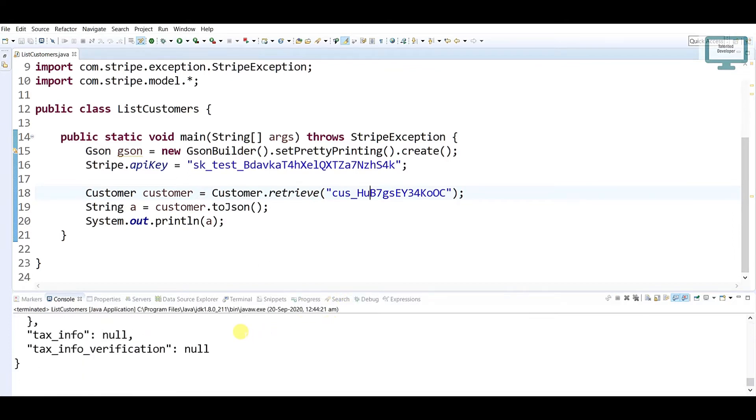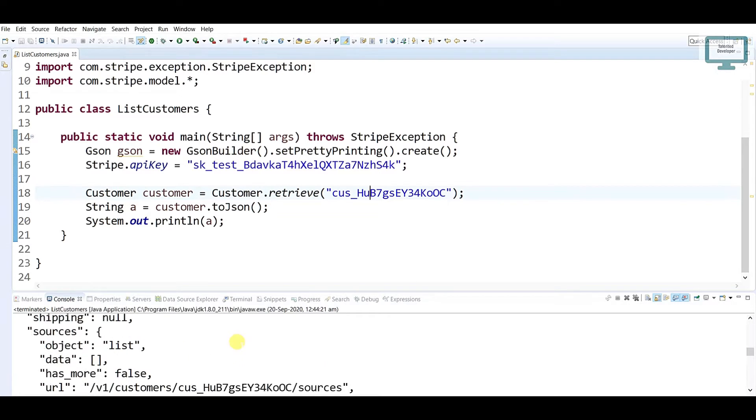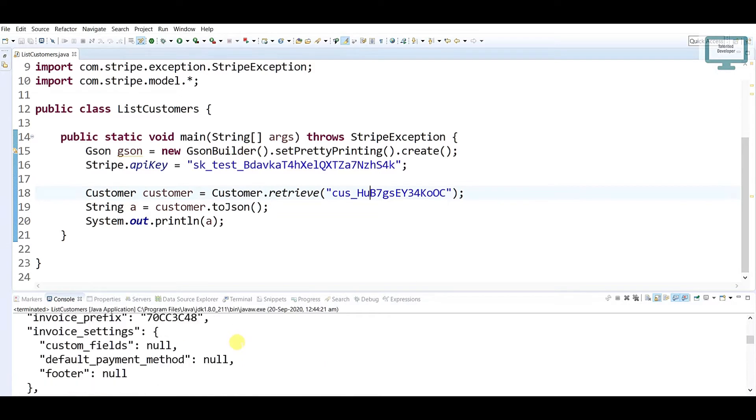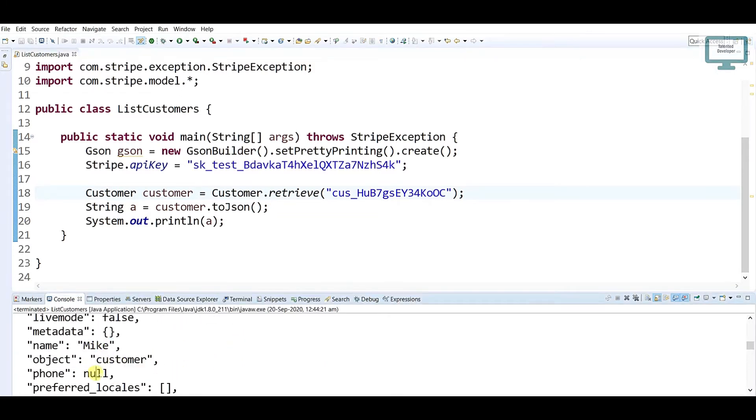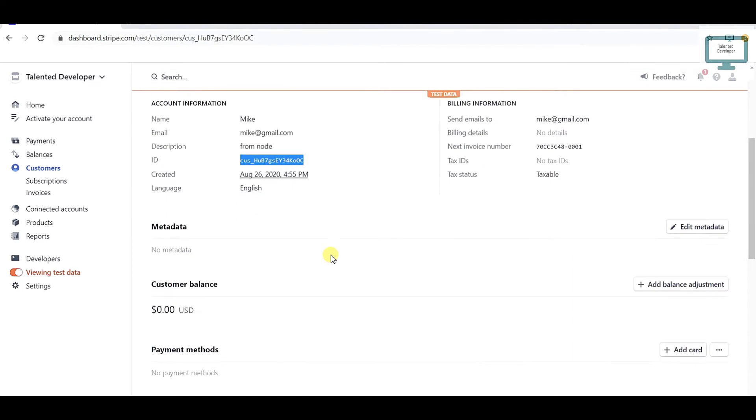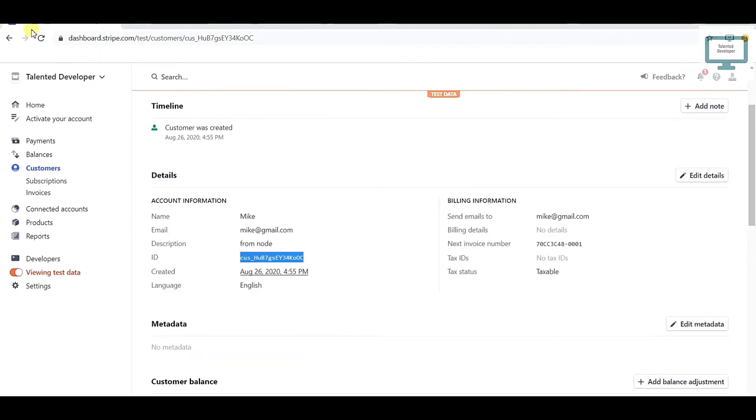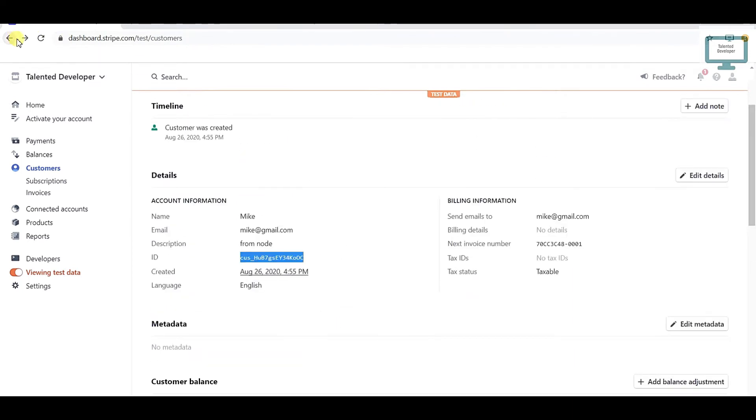Once you run the program, you can see the details of that user. You can see here all the things - the name, object, phone. You can cross-check also.